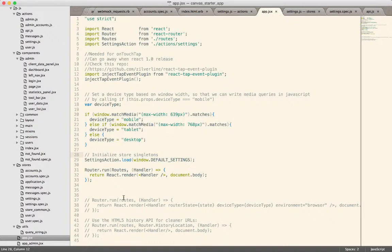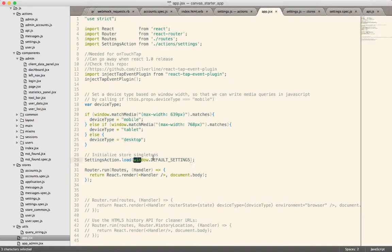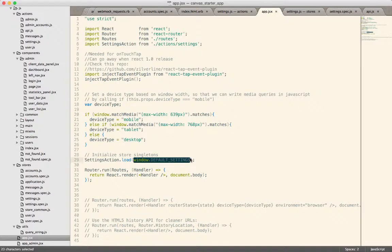So in this case, we're getting the default settings and we're loading that value in. And that way, the only point at which we have to touch these global settings is in the initialization of the application. The rest of the React application will never know about or see those values.